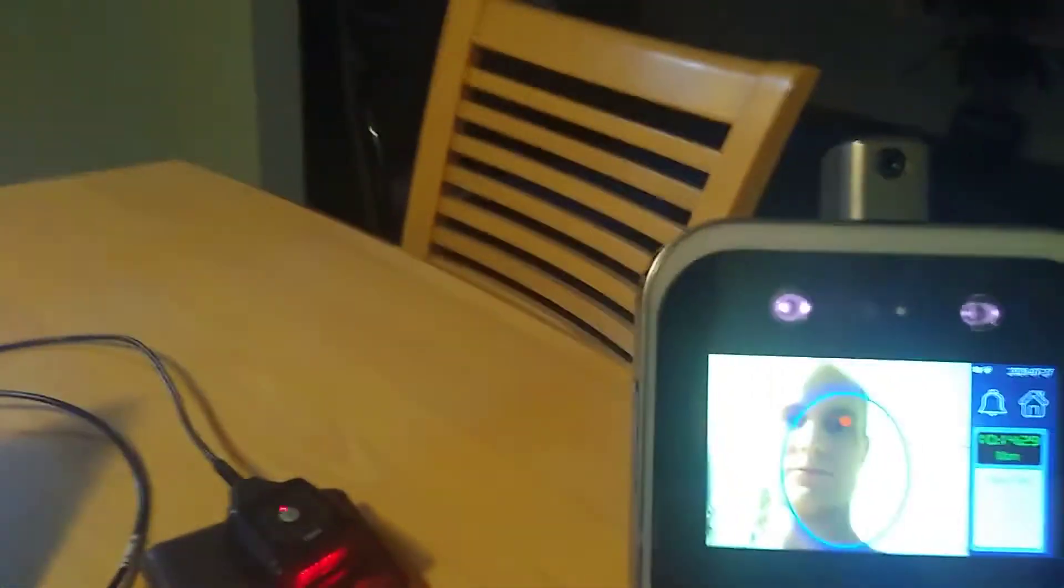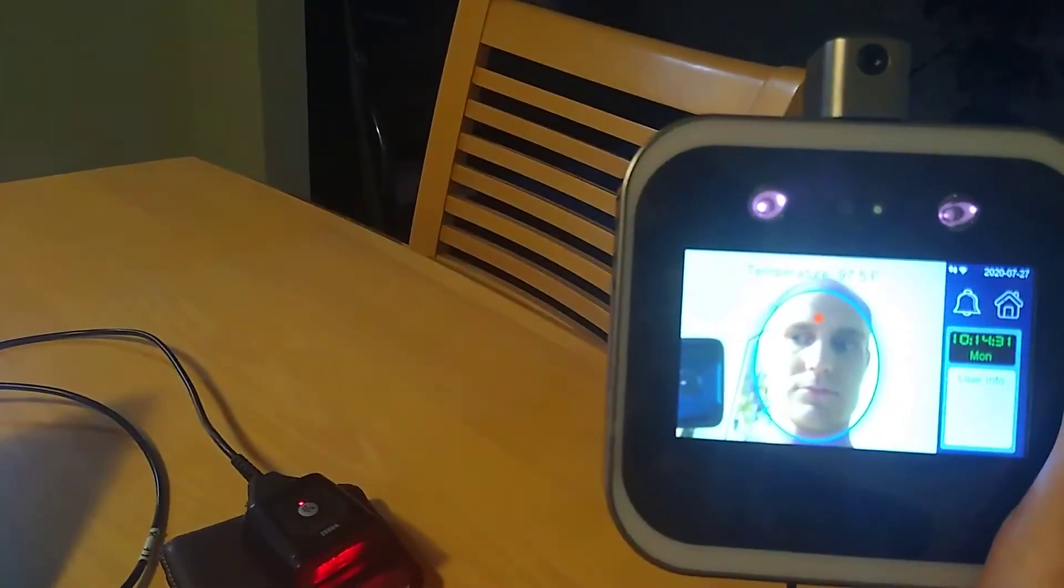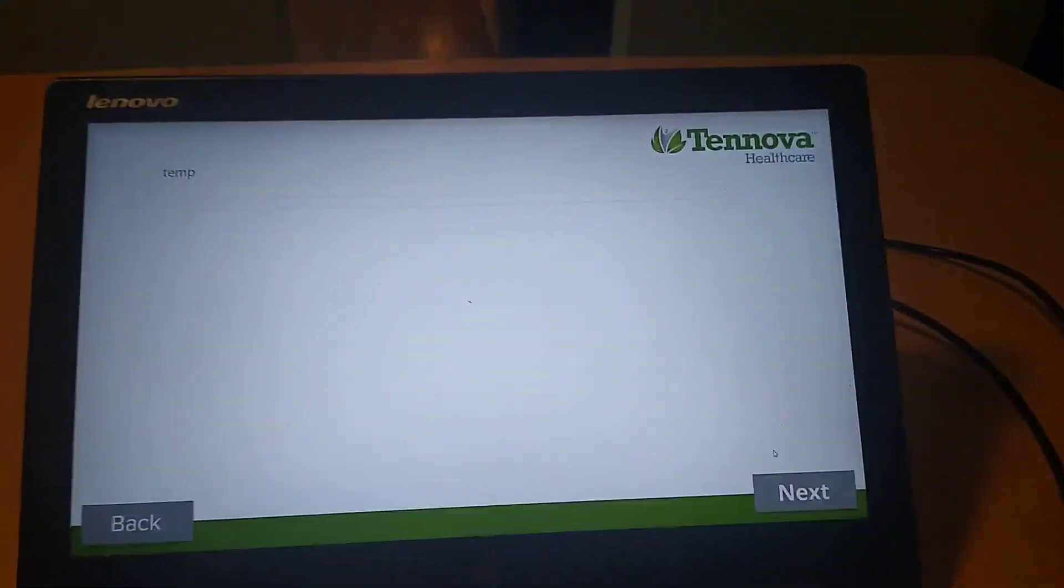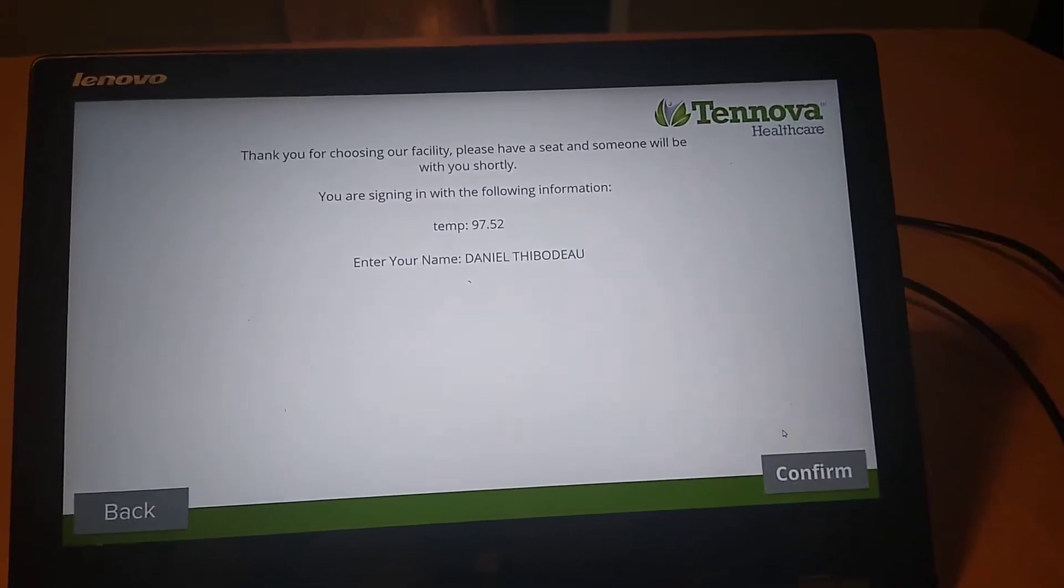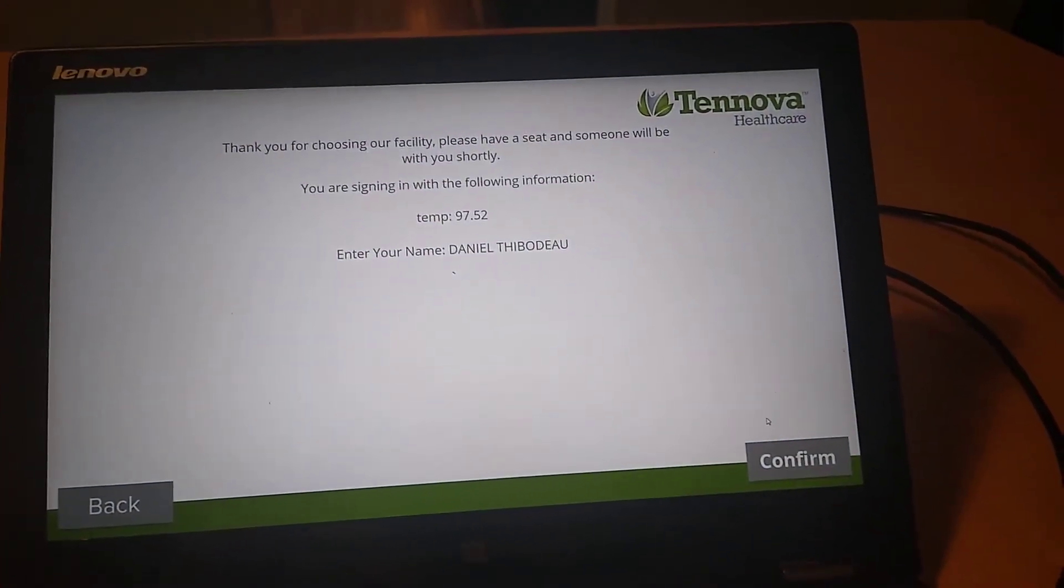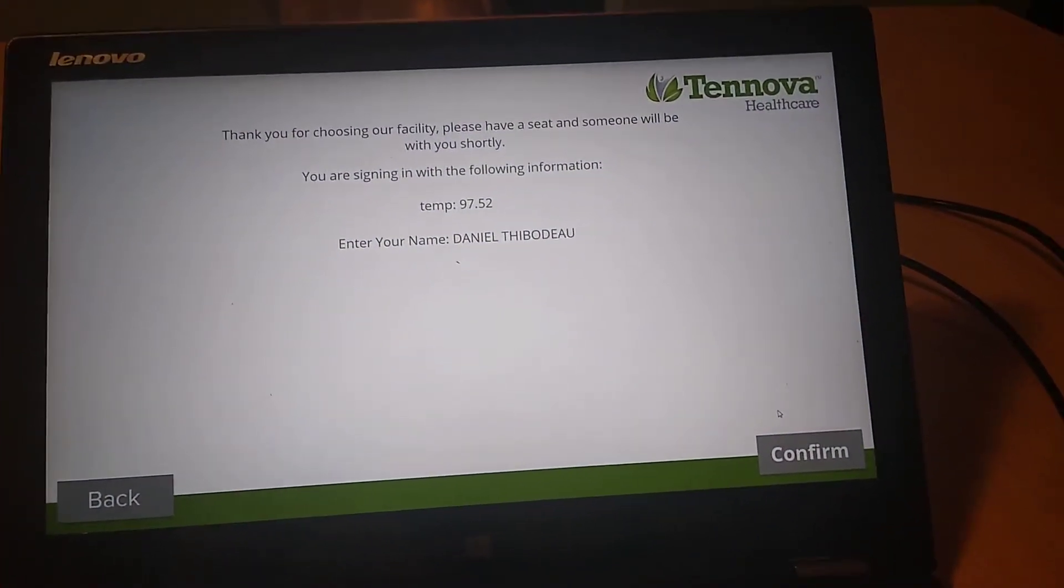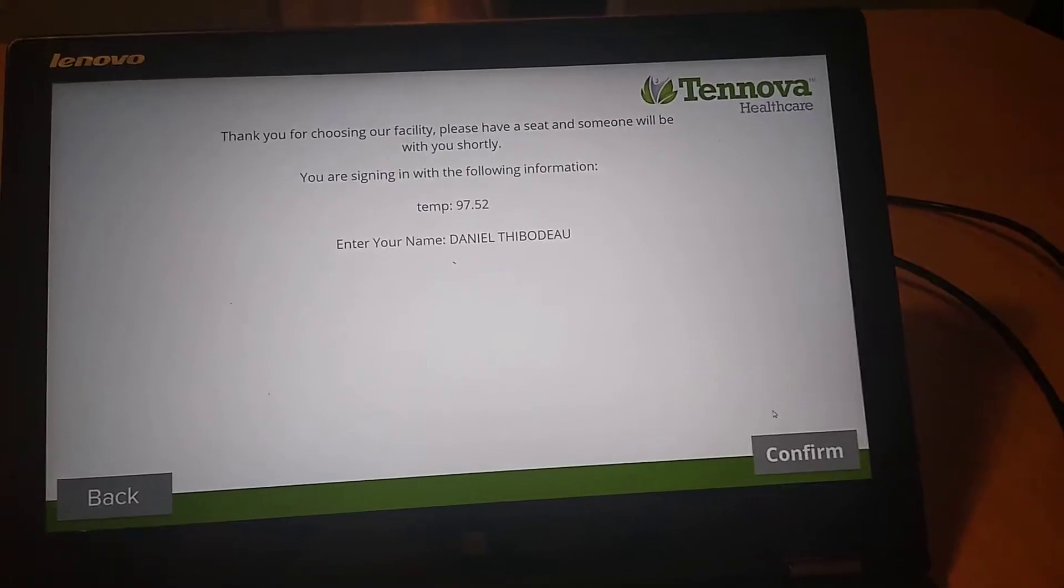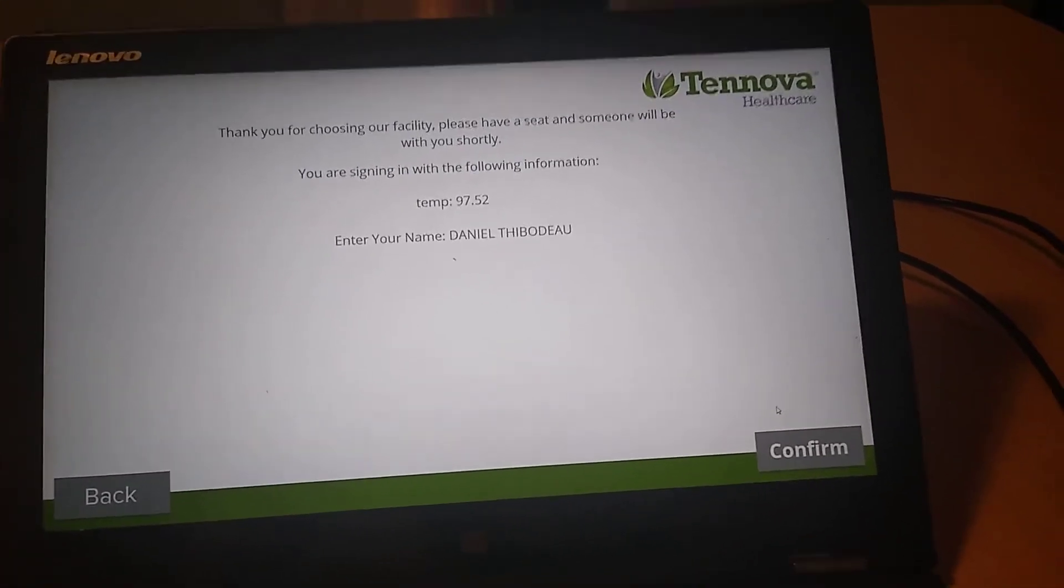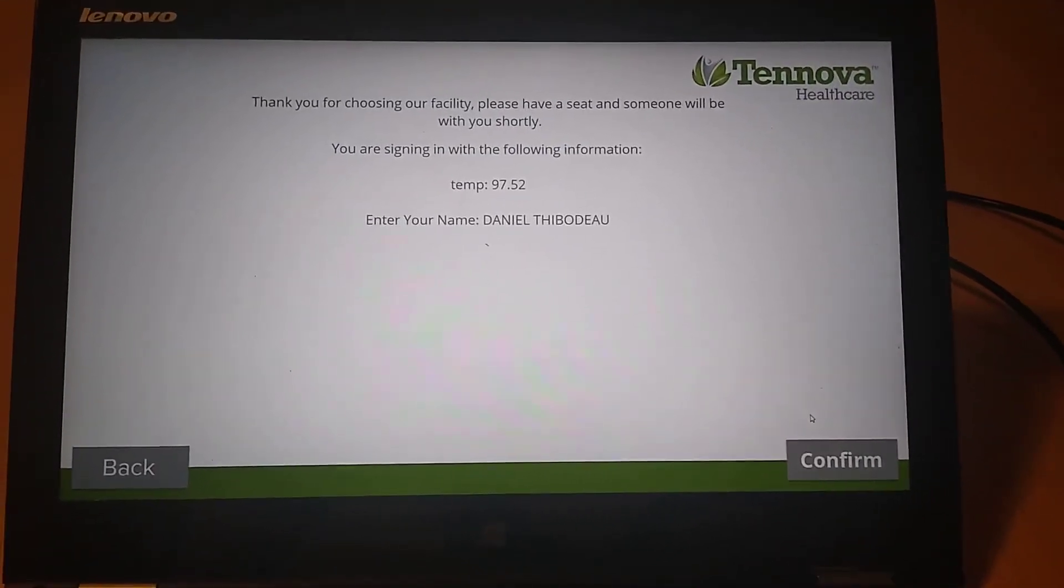So now I can go to the temperature scanner. Scan my temperature, and in three seconds it will pop up there and proceed automatically because I have a normal temperature. If my temperature is abnormal, it will cancel the sign-in, and that range can be decided by the user.